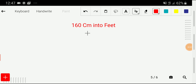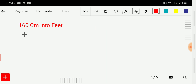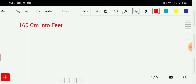Welcome to the channel. Today we would like to convert 160 centimeters into feet. To do this, we will adopt three steps.